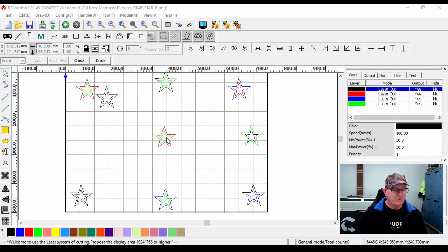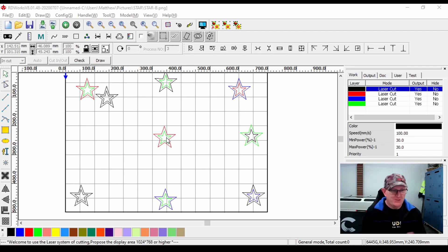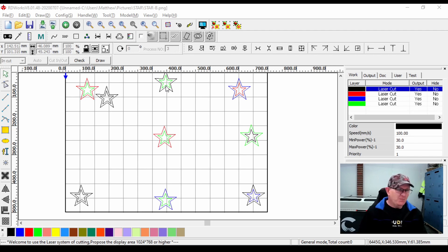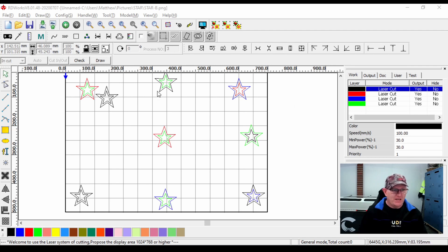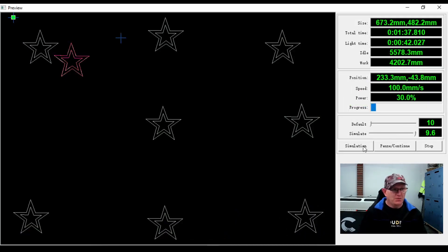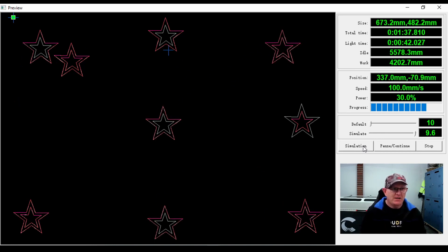Now I've got stars with internal shapes that also need to be cut out, with randomly applied layers. What we want is the inside shape to cut first followed by the outside shape. As RDWorks is set up to cut in layer order, it would cut all the black layers first - so for this star at the top it would cut the outside first rather than the inside. Looking at the simulation, it cuts the outside shape first, and that shape could fall out. When it comes back to cut the inside, it would be out of focus and wouldn't cut correctly.